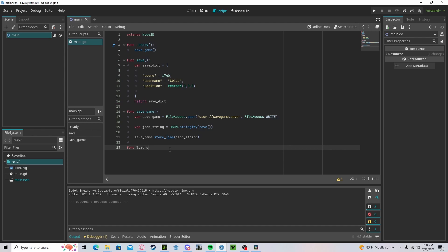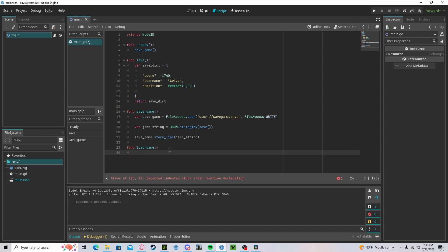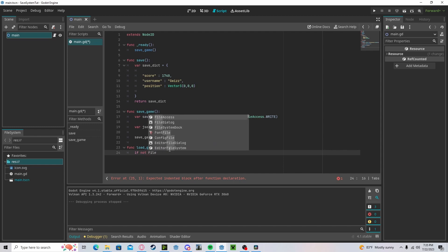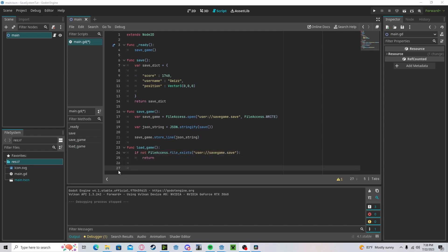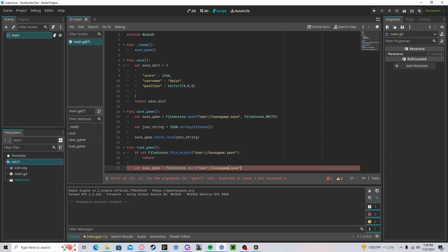Now to load data, create a function called 'load_game'. Here we'll quickly check if the file exists, because if we call this before saving, the file won't exist and it'll throw an error. So: if not FileAccess.file_exists with our file path, we return. Then create a variable 'save_game' set to FileAccess.open with the same file path, but now using FileAccess.READ.